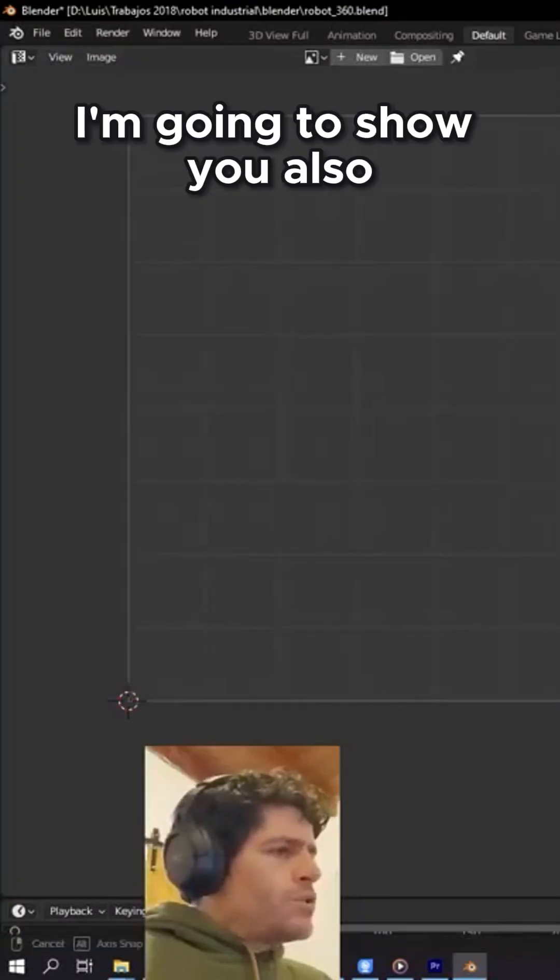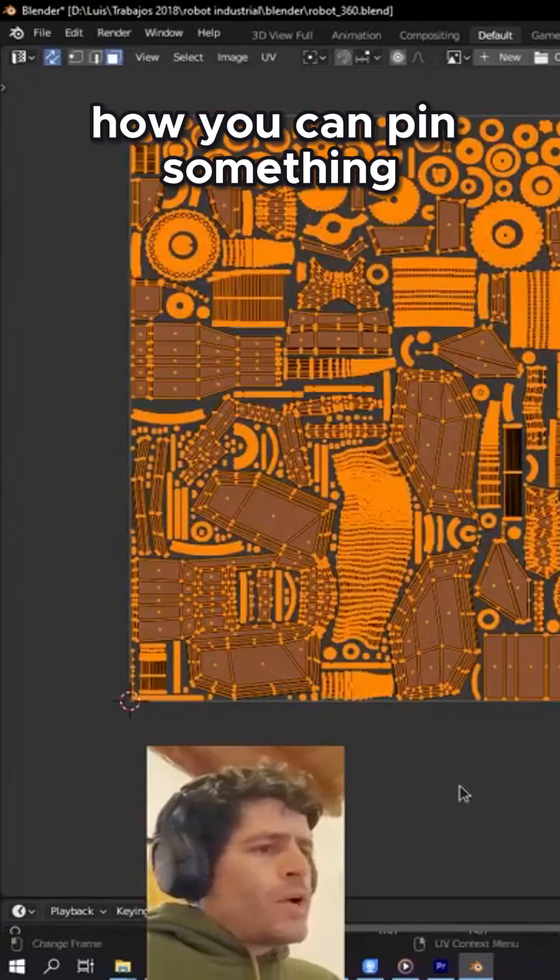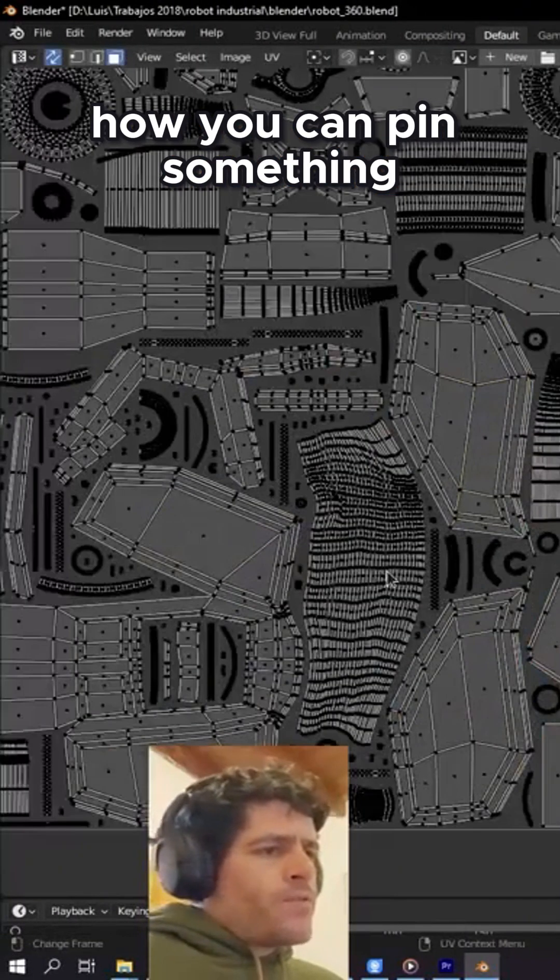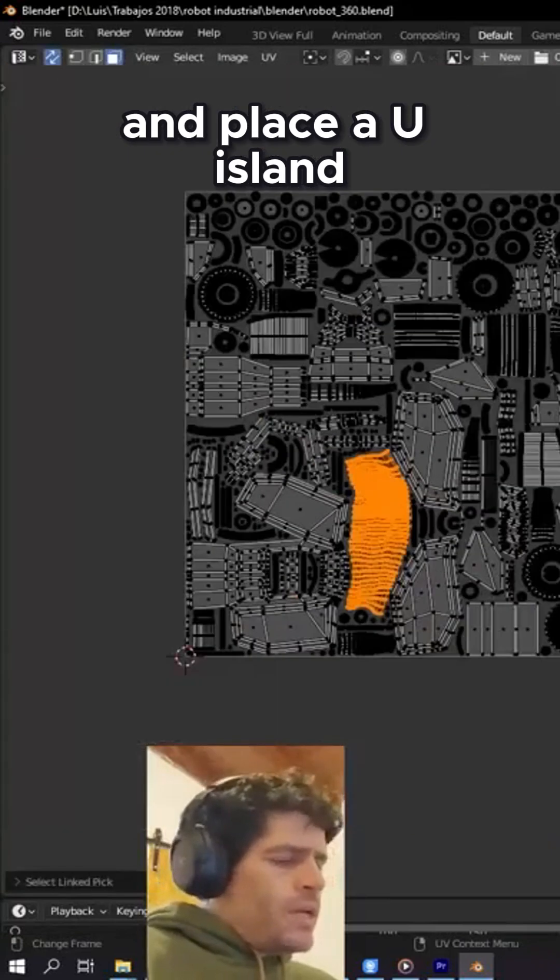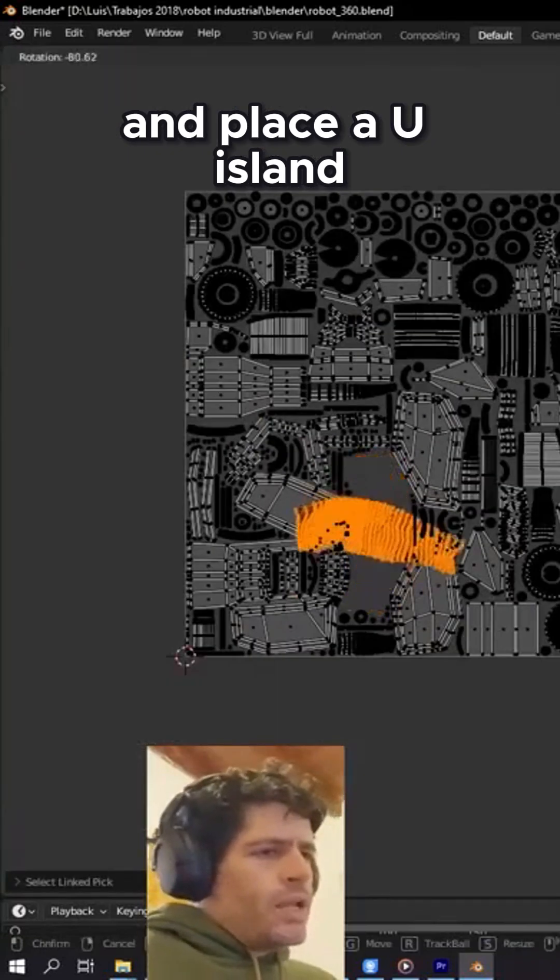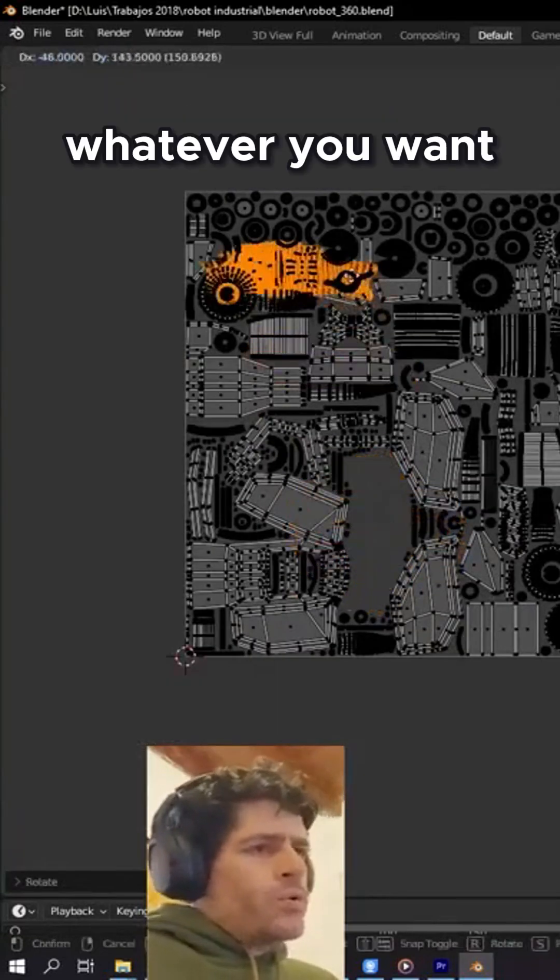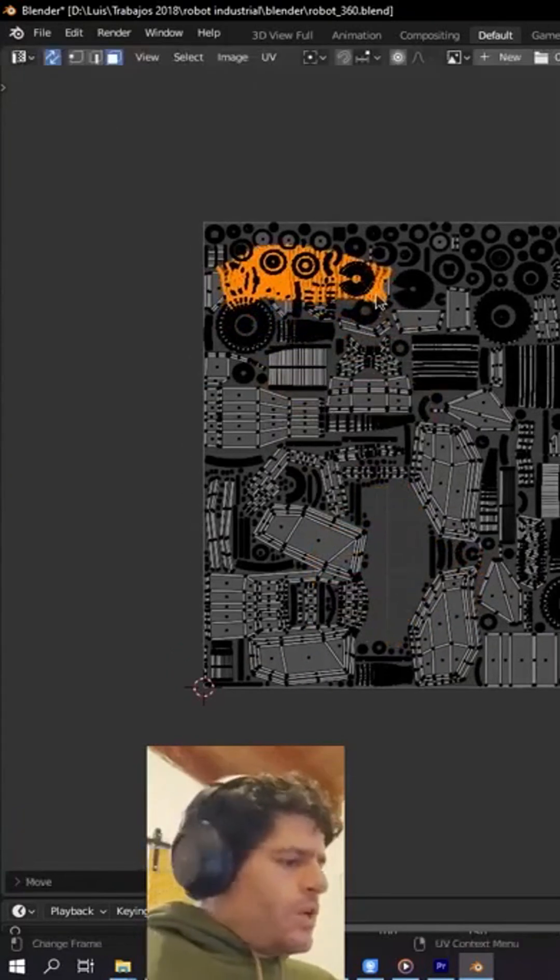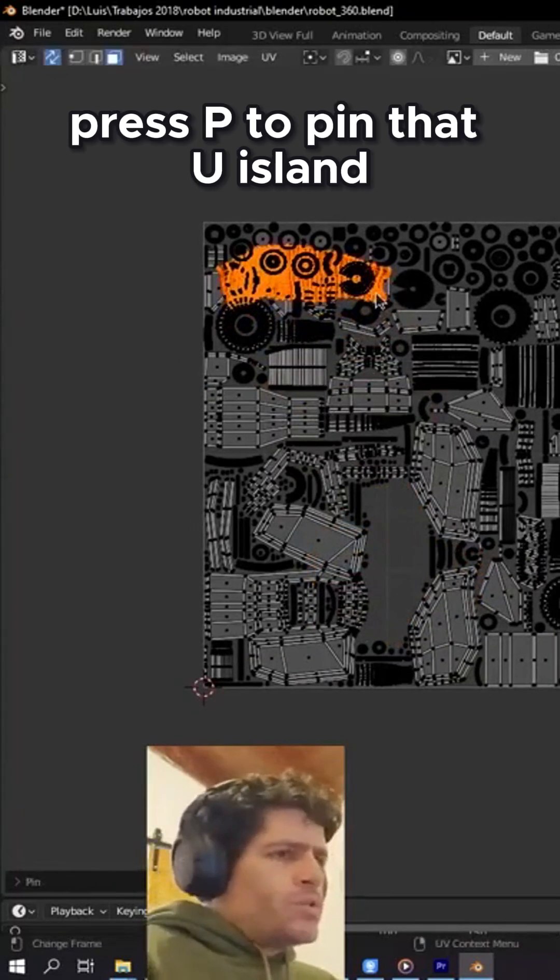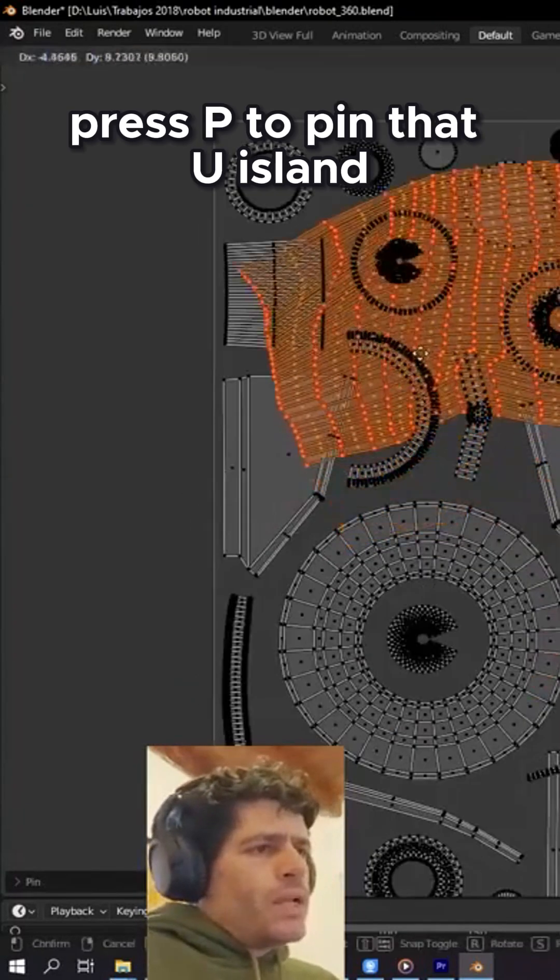I'm going to show you how you can pin and place a UV island wherever you want. For instance, here, press P to pin that UV island.